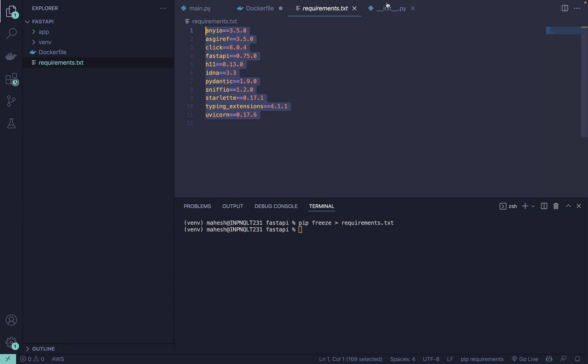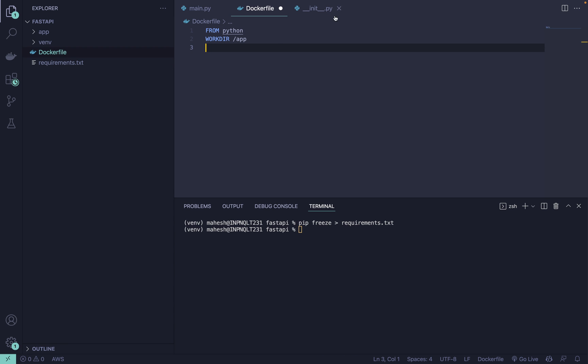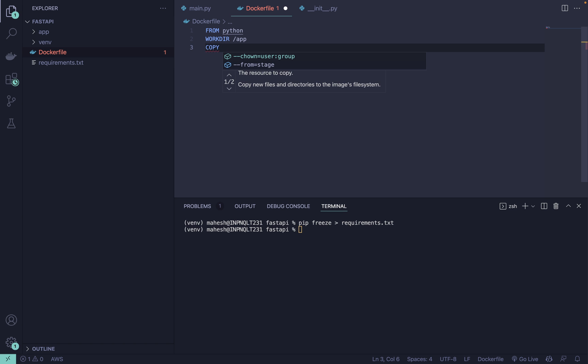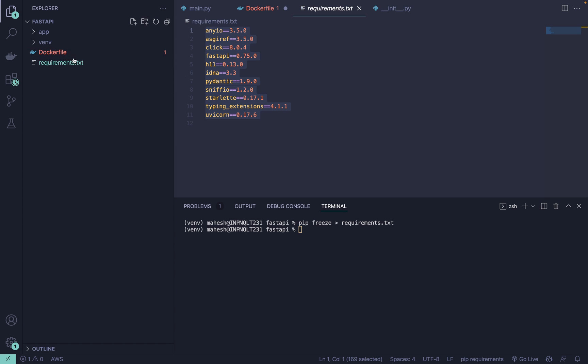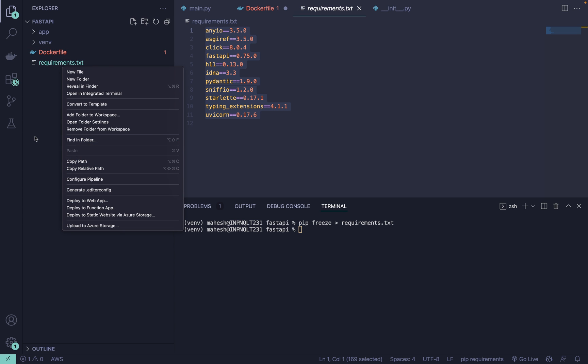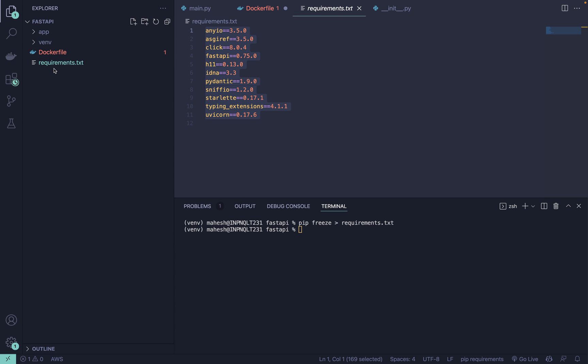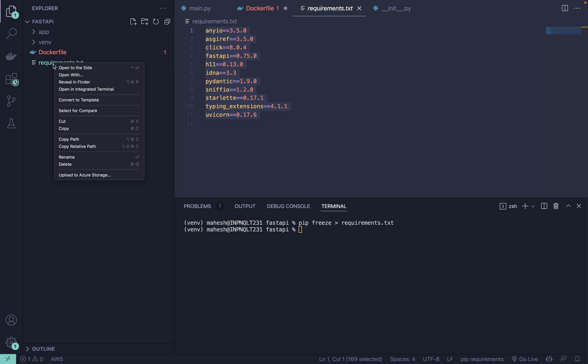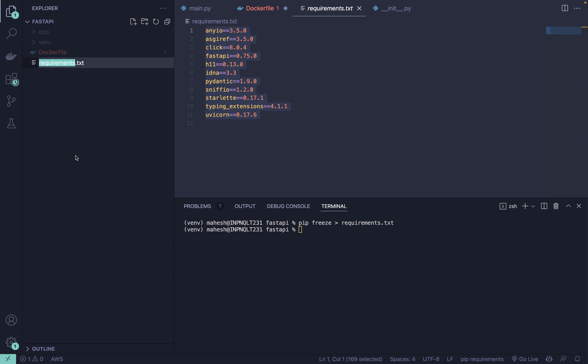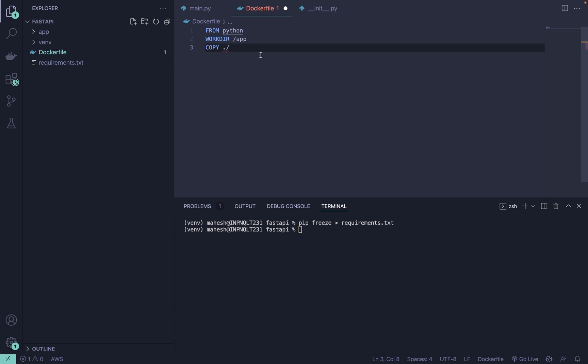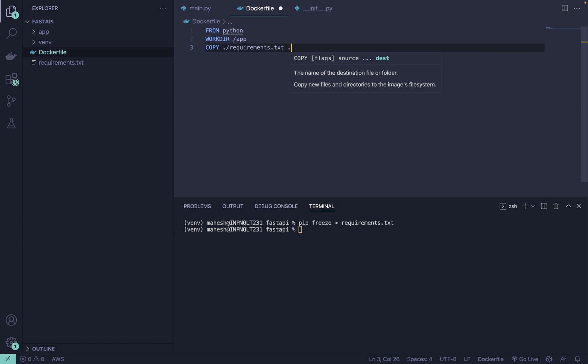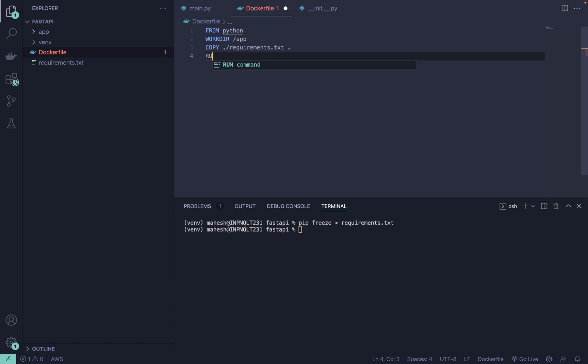It will generate this requirements.txt where all the dependencies are given. After that what you can do is you can quickly copy this thing from here. Make sure to name it inside your root directory.